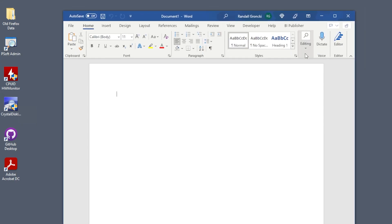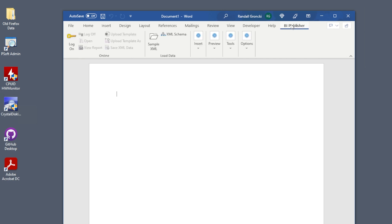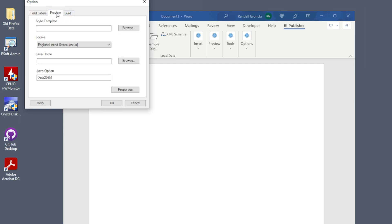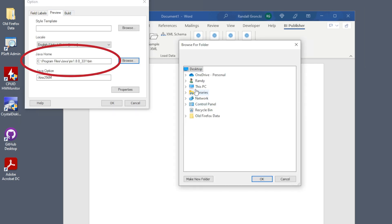BI Publisher needs Java to generate the test reports. Let's make sure our Java home is set in the options. Open Word and click on the BI Publisher menu. Choose options from the options drop down. Click the second tab of the pop-up window, Preview.